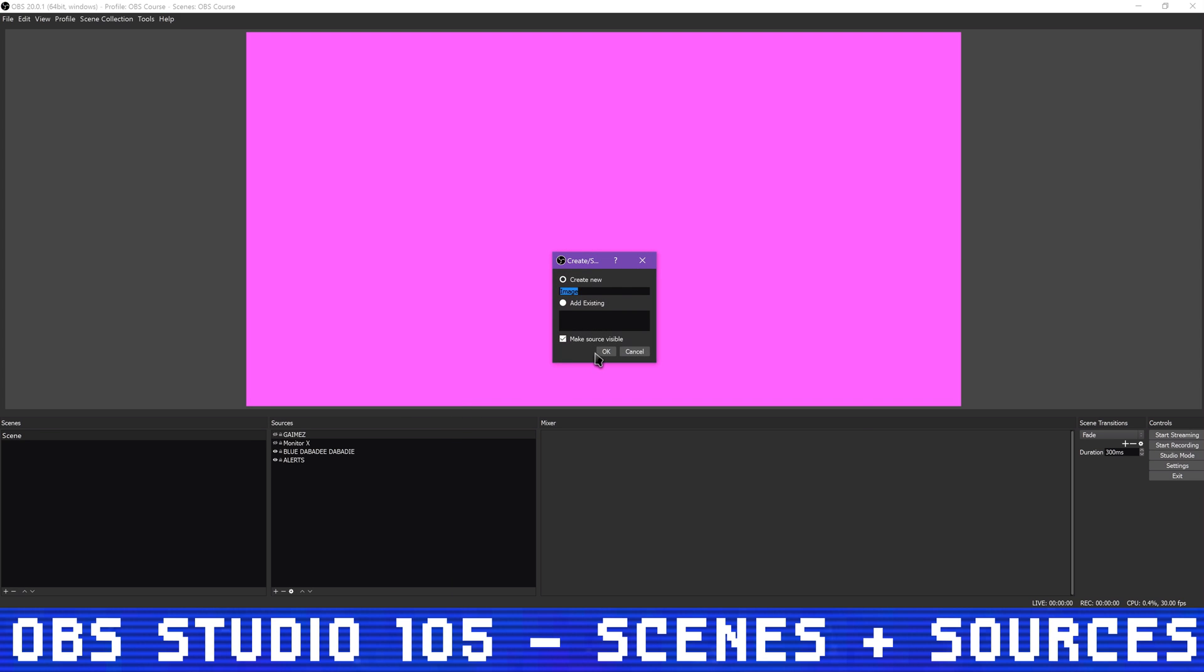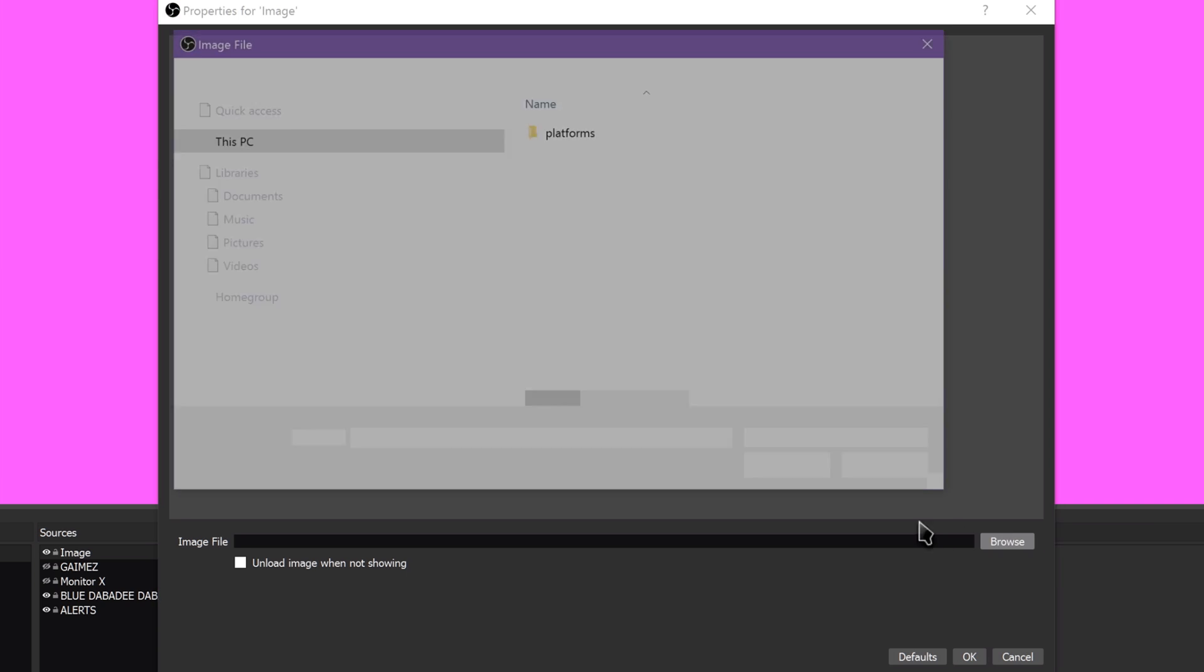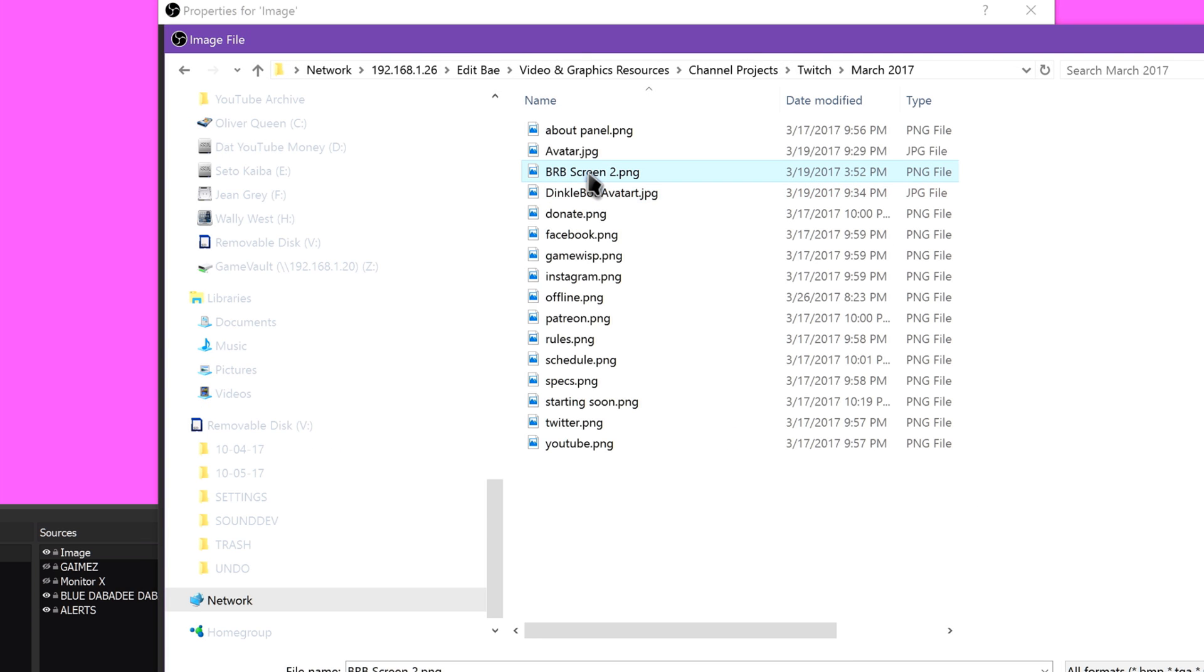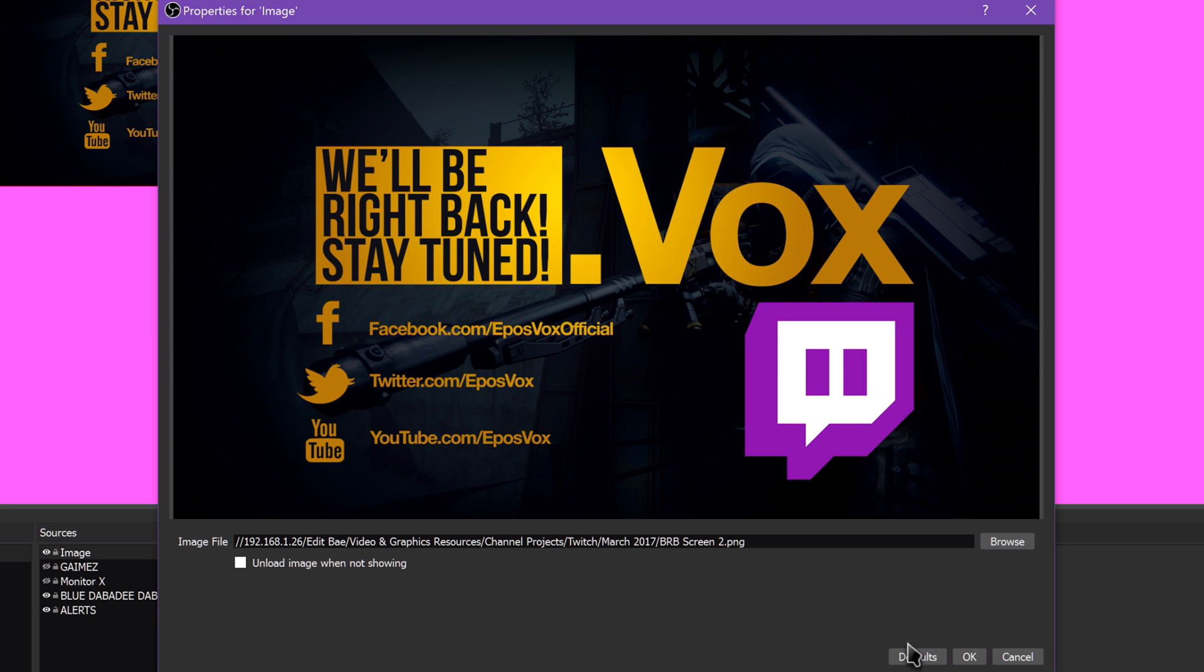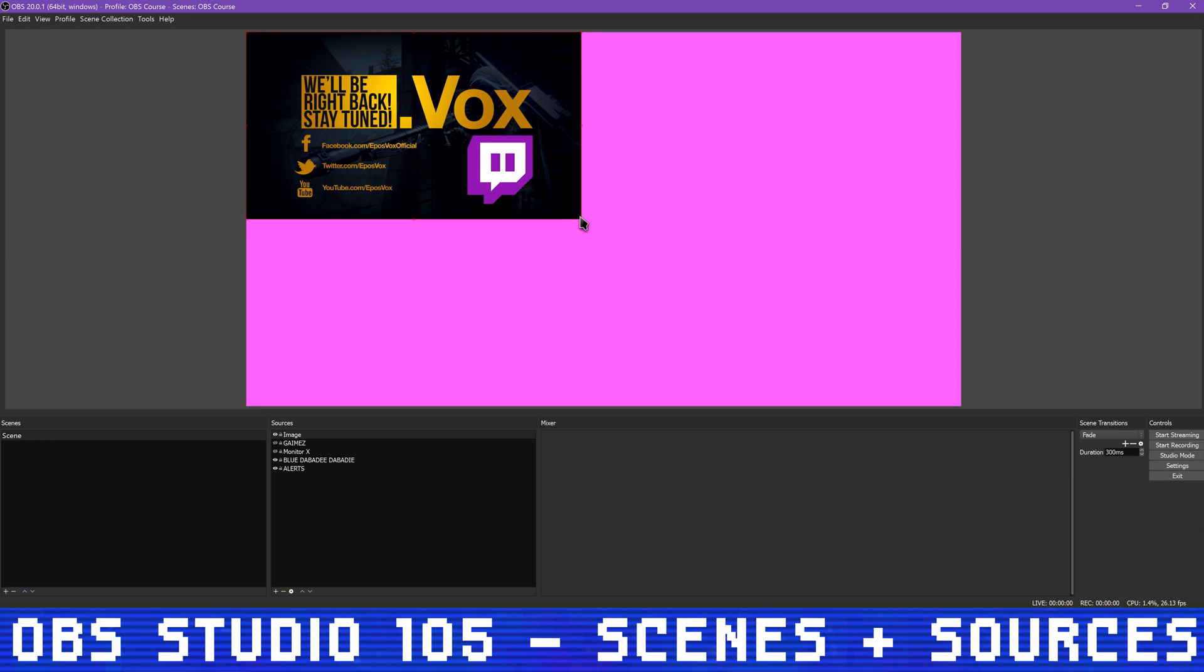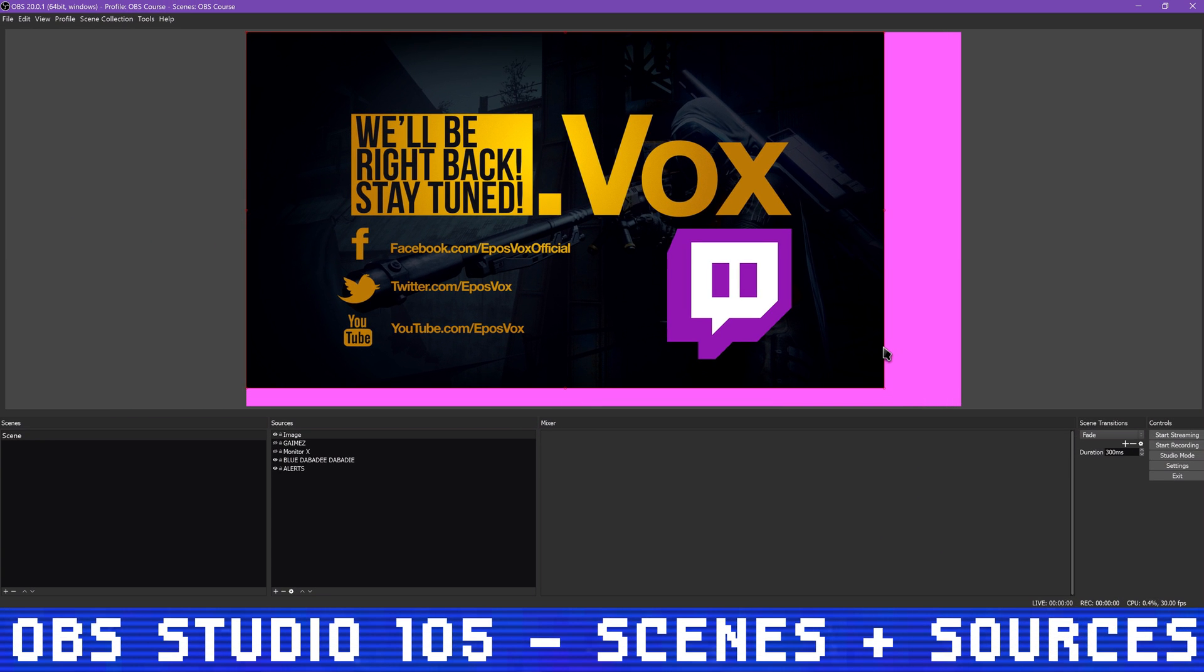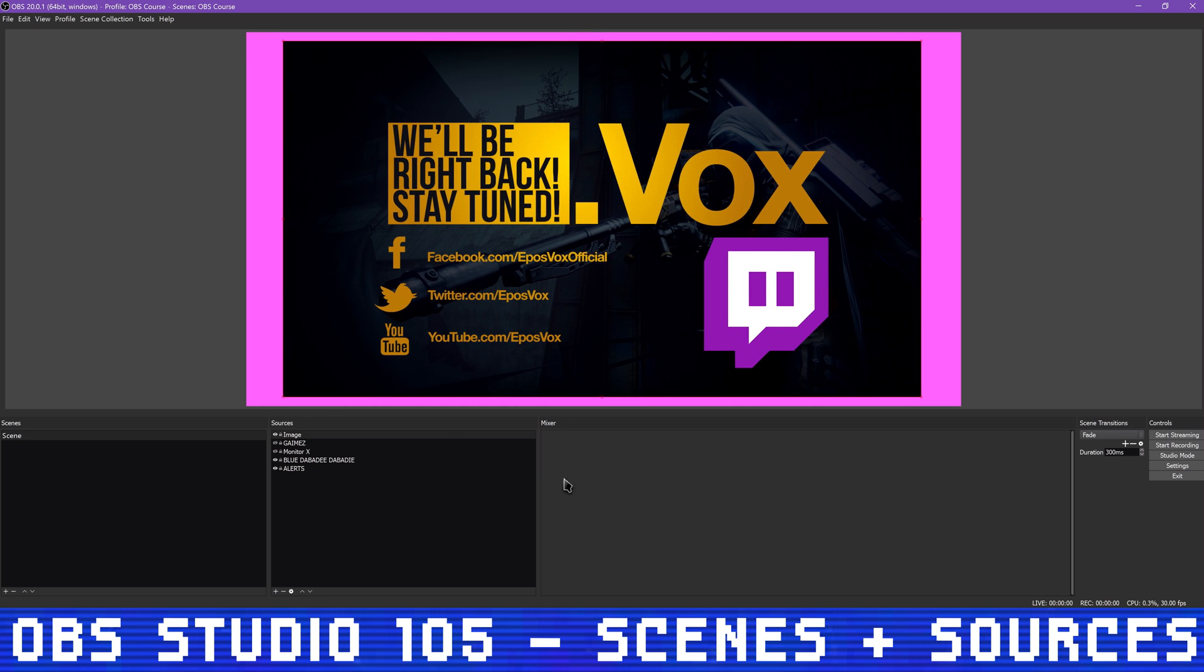Adding an image source is what you would use for adding stream overlays, webcam frames, and so on. I use an overlay for some of my stream scenes. Many streamers use overlays, watermarks, and webcam frames to add a little more flair to their streams.